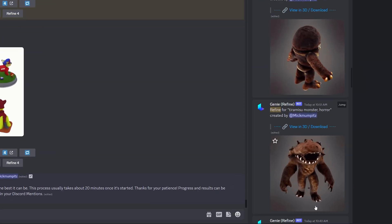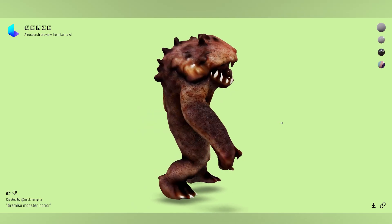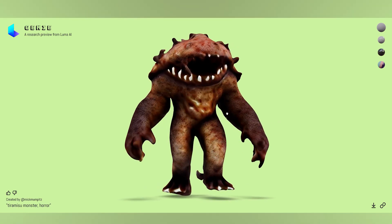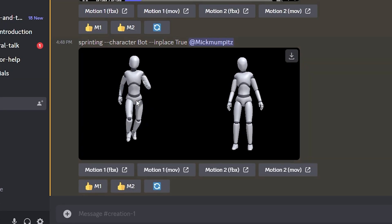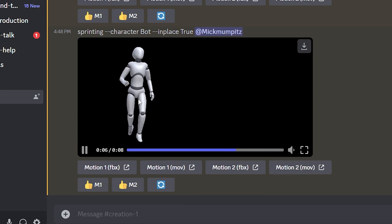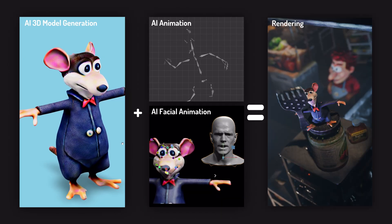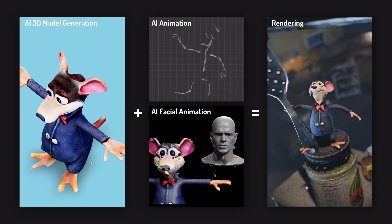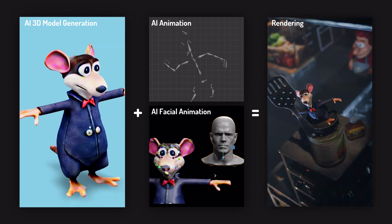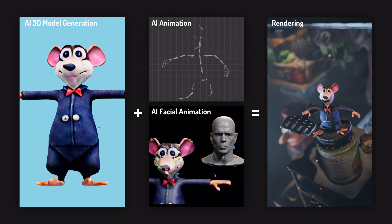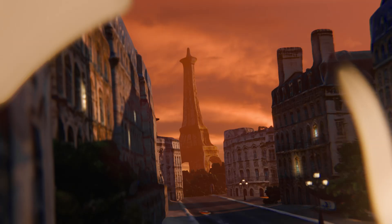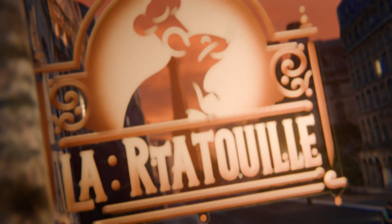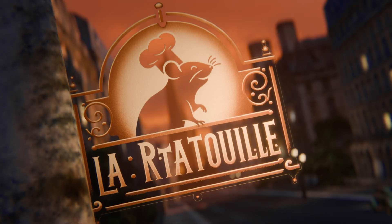Did you know that there are now AI tools for generating 3D models and even 3D animation from simple text prompts? And did you also know that you can combine these tools to create fully AI-driven 3D animation? Well today I'm going to show you exactly how, by trying to create a new Pixar movie in only 5 days.